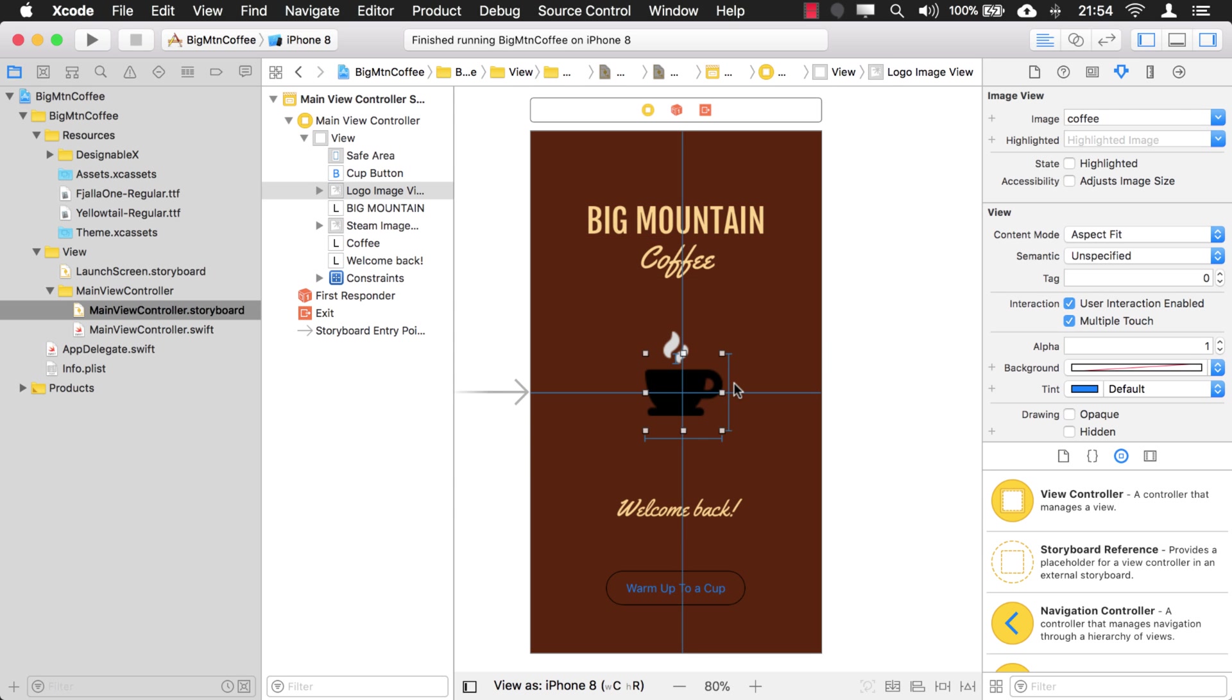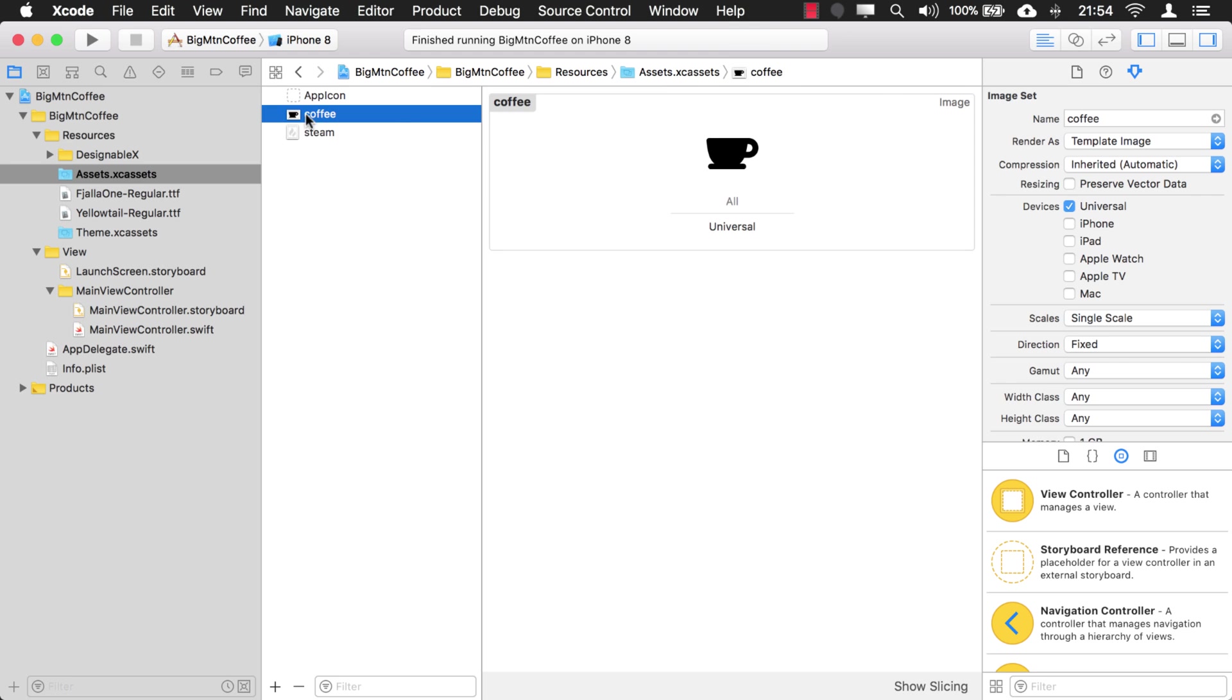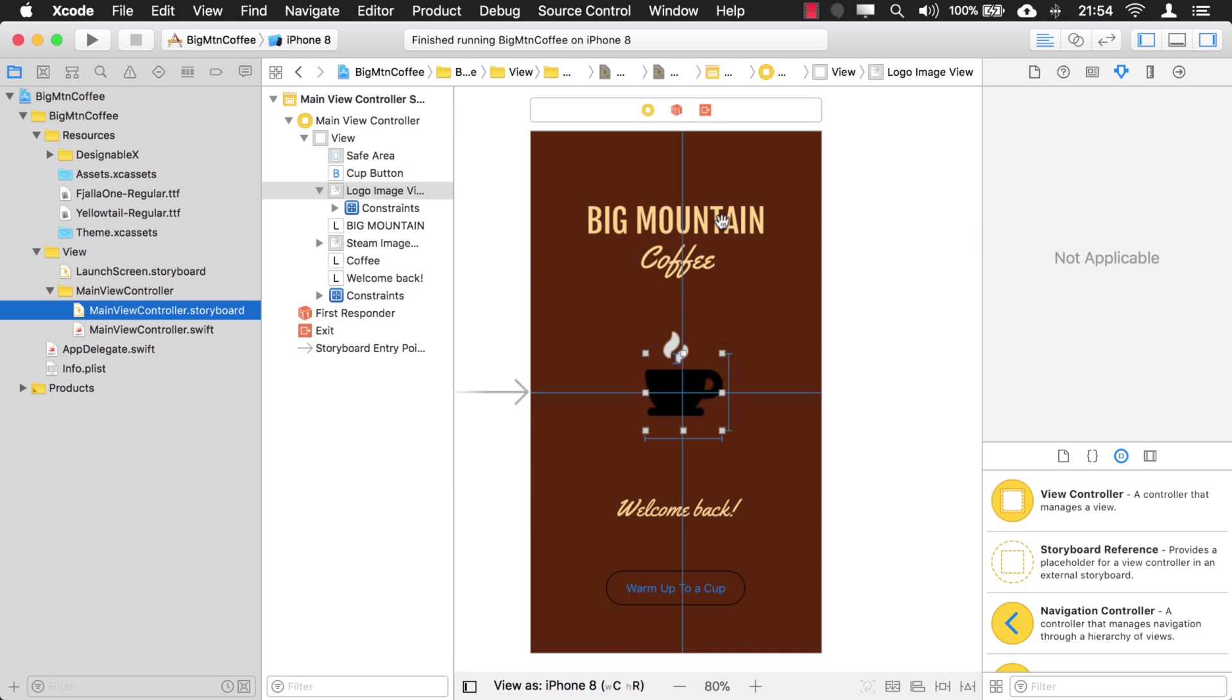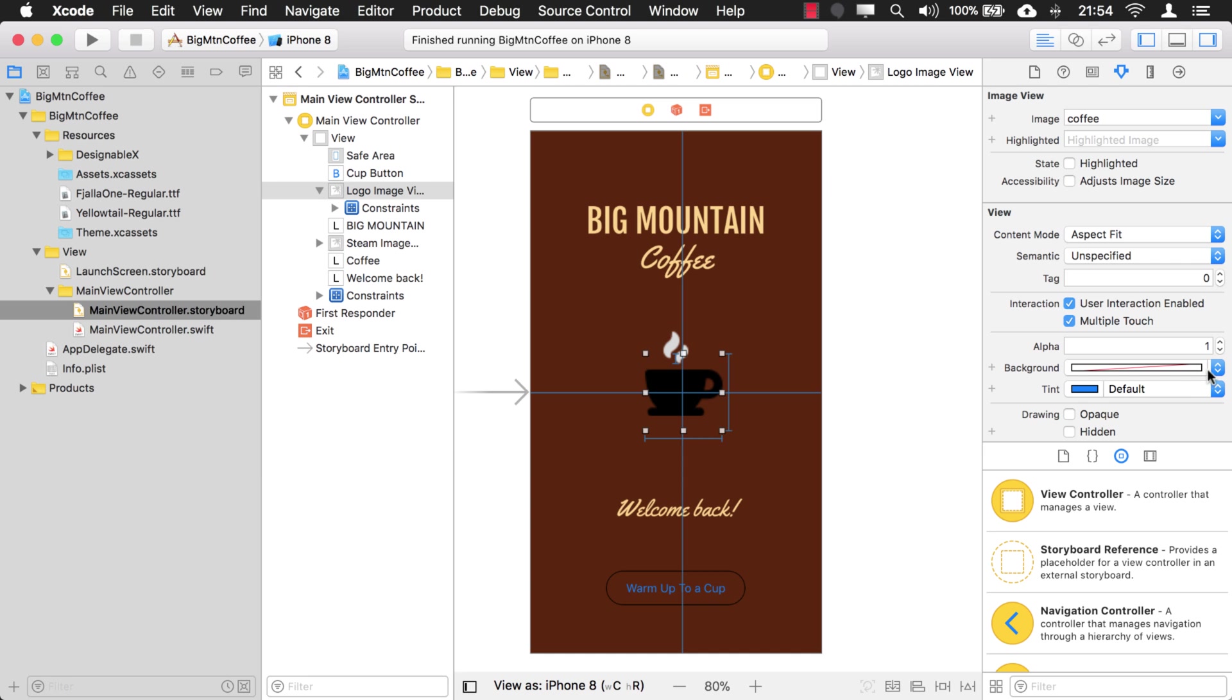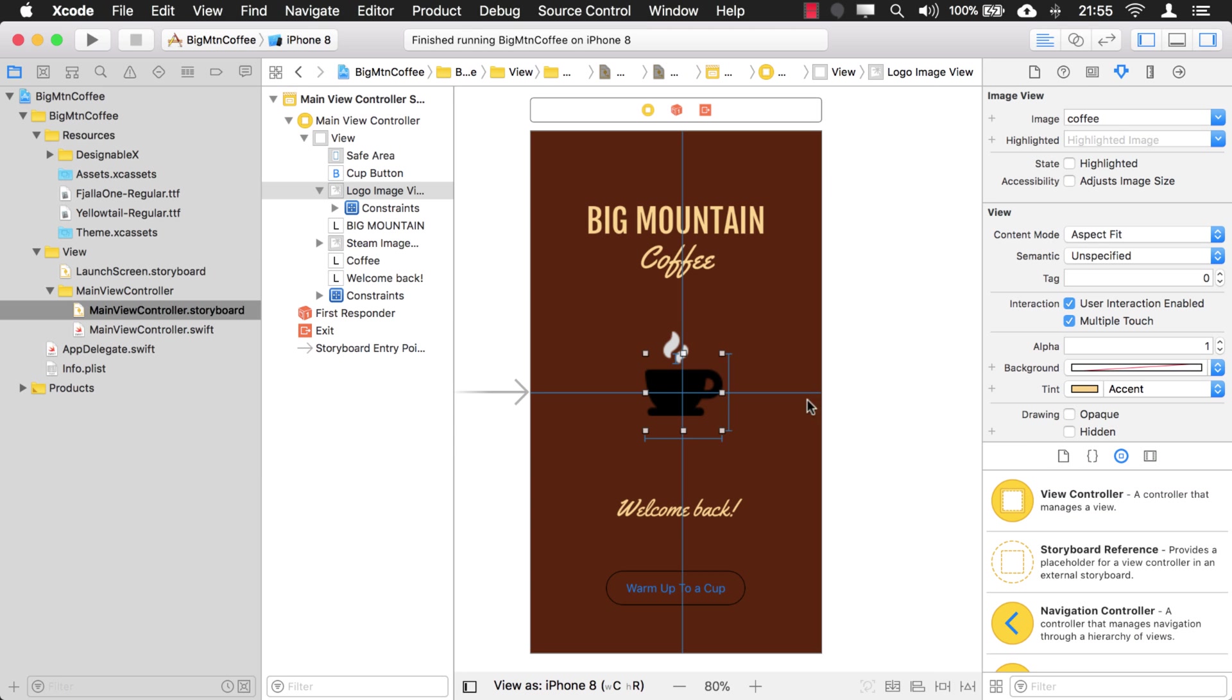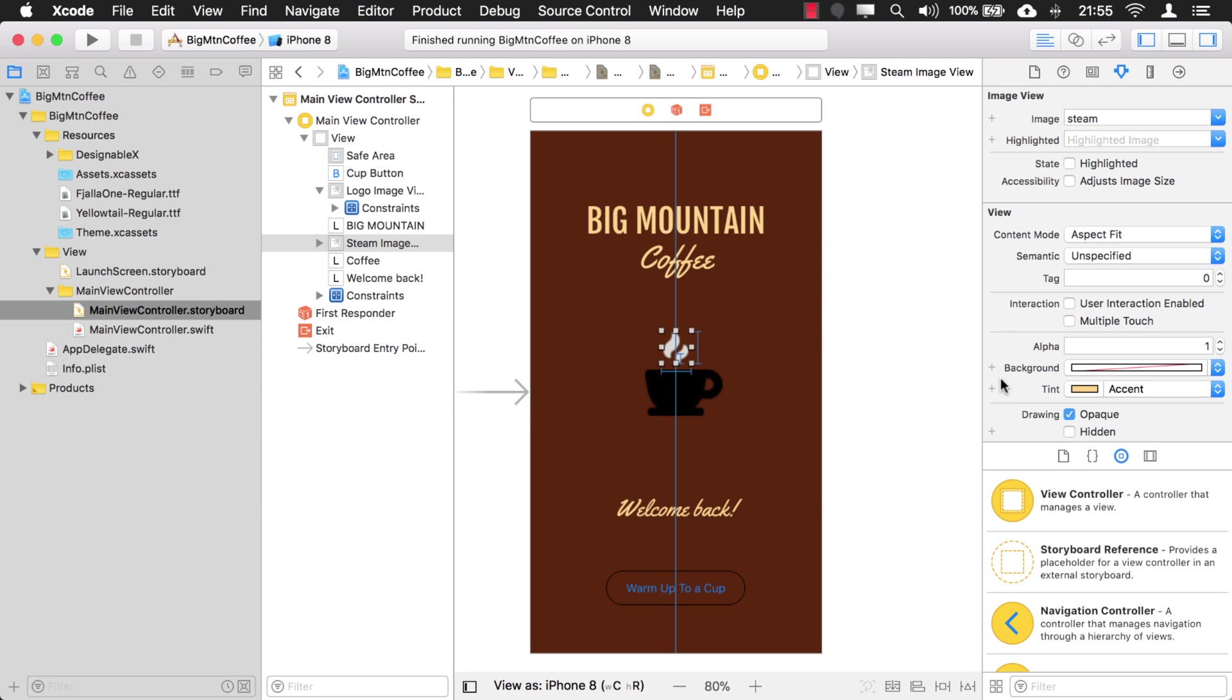And for the images, just to let you know, these images, if we click on them, I set them to render as template image. And what that does is allows you to change the color of this image in your application by using the tint color. So we want to use the accent color for the tint on this. So if I come here, go to the tint, I want to change it to accent.